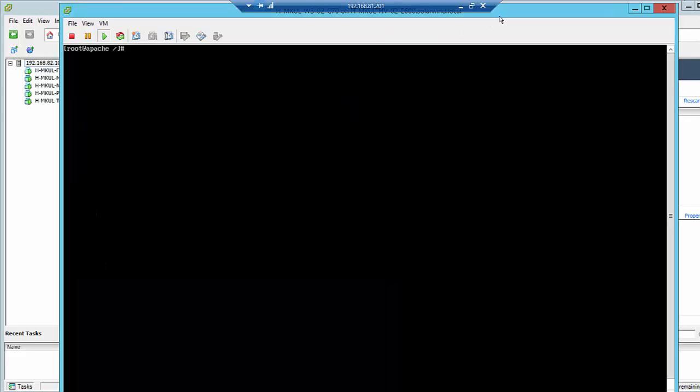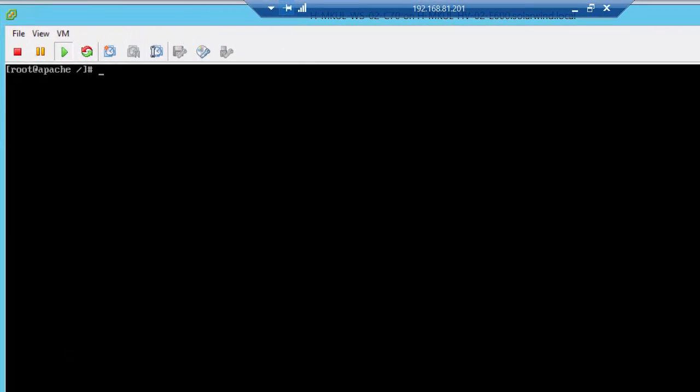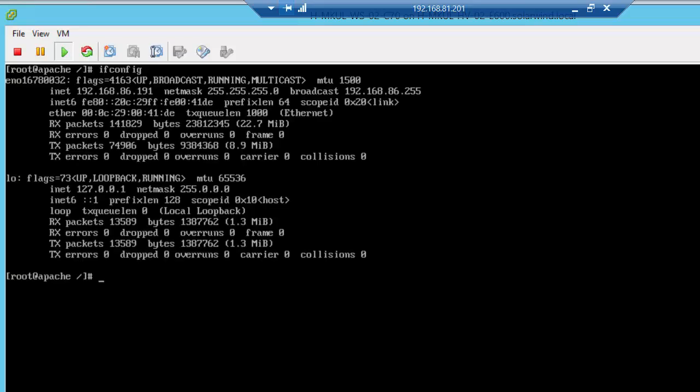Right now you can see that Apache is accessed through the console. Let's have a look at the IP address that I've assigned to the server. You can see it's 192.168.86.191.